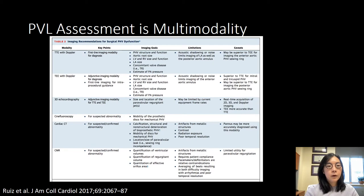While this talk is mostly focused on the use of transesophageal echocardiography, transthoracic echo as well as other imaging modalities such as cardiac CT and cardiac MRI play an important role in assessment of paravalvular leaks.